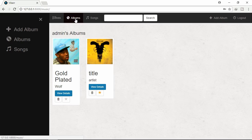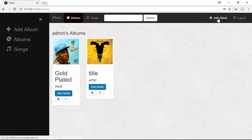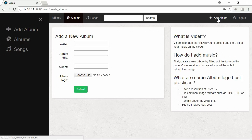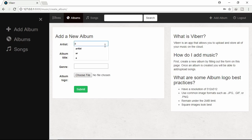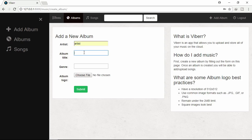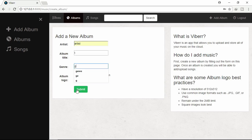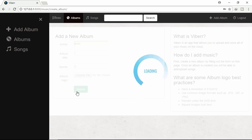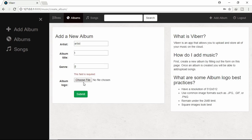Let's click add album. Let's add our album. Give title. General. Let's submit. Need to provide an image.